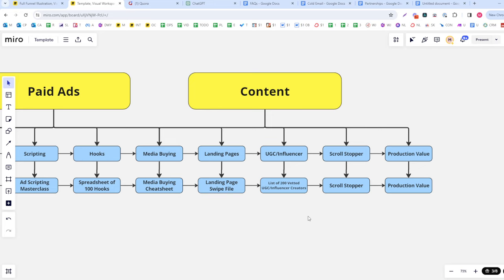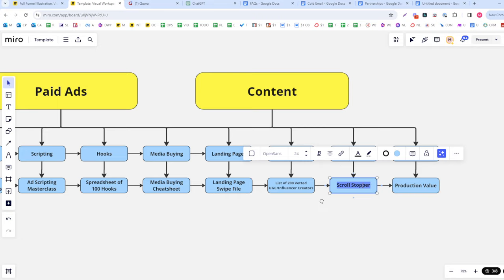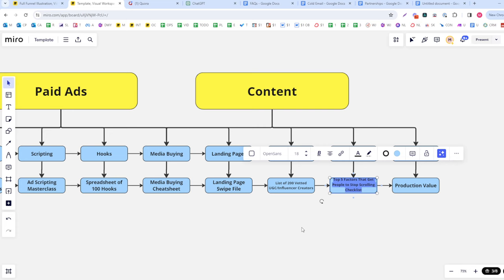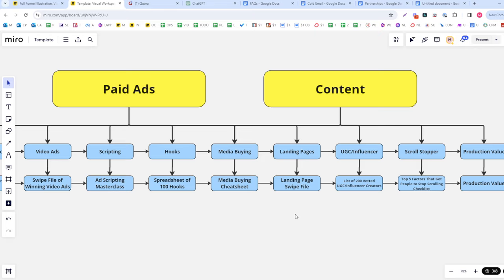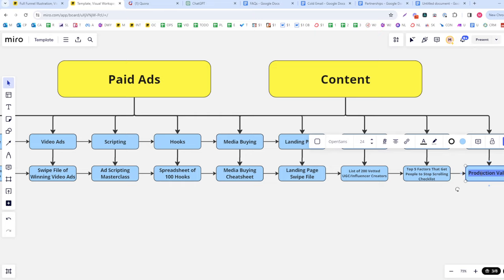For the scroll stopper category, I could do something like a 'top five factors that get people to stop scrolling' checklist, or maybe some thumbnail templates. And for production value, I'd do something like a microphone, lighting, and camera setup guide. These are the kinds of things we're making with our lead magnets.